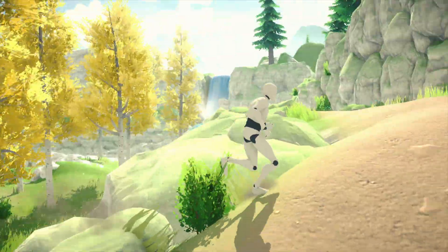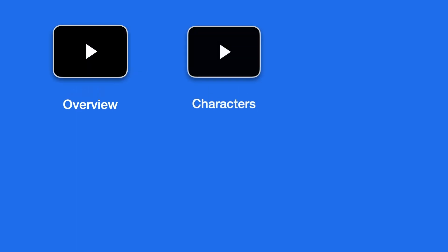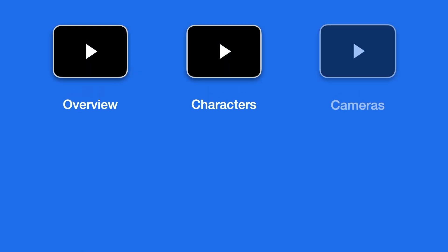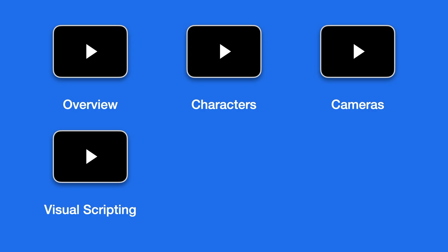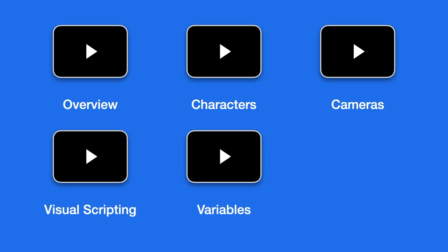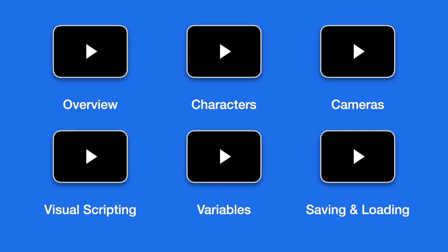However, learning all the core tools might be a bit daunting at first. That's why we have divided this series into different videos, each covering a particular topic in depth.